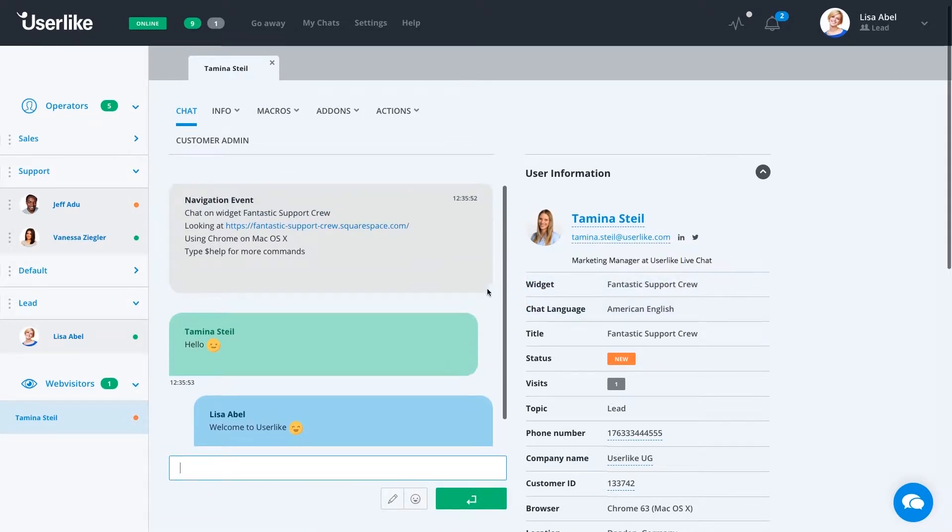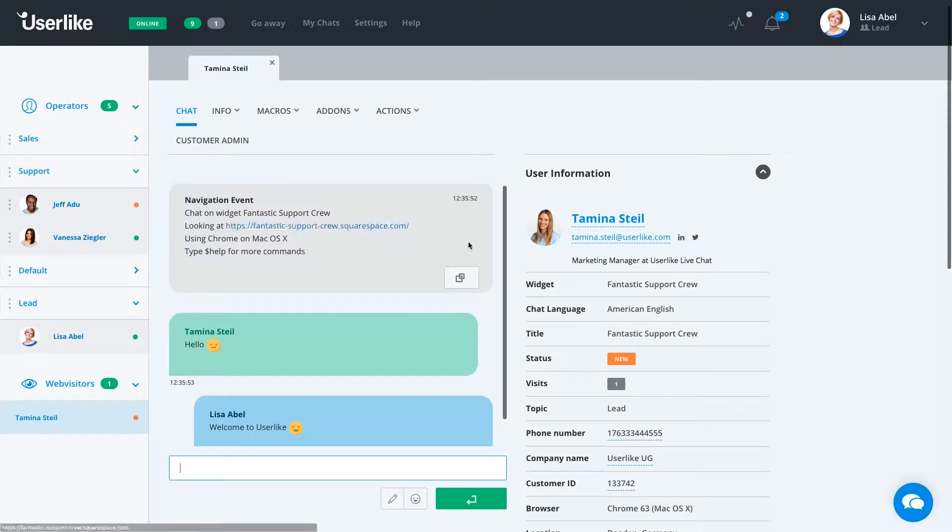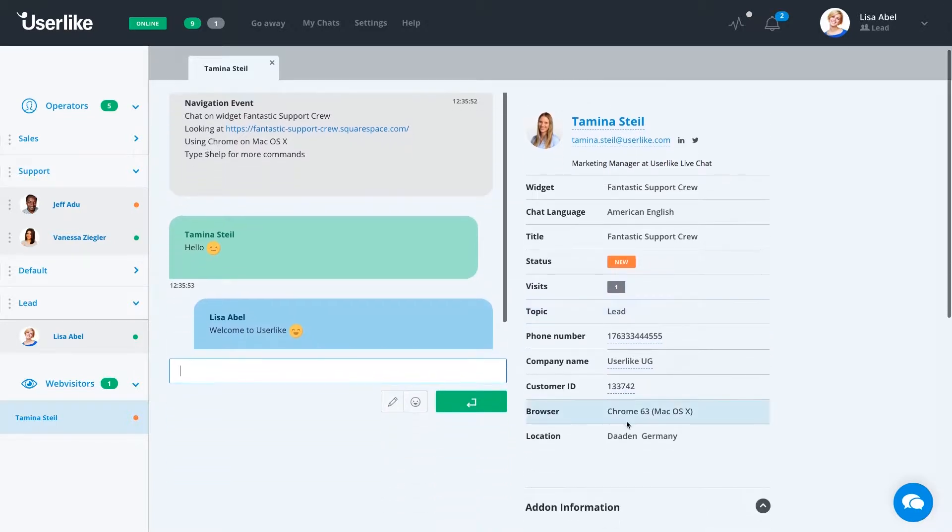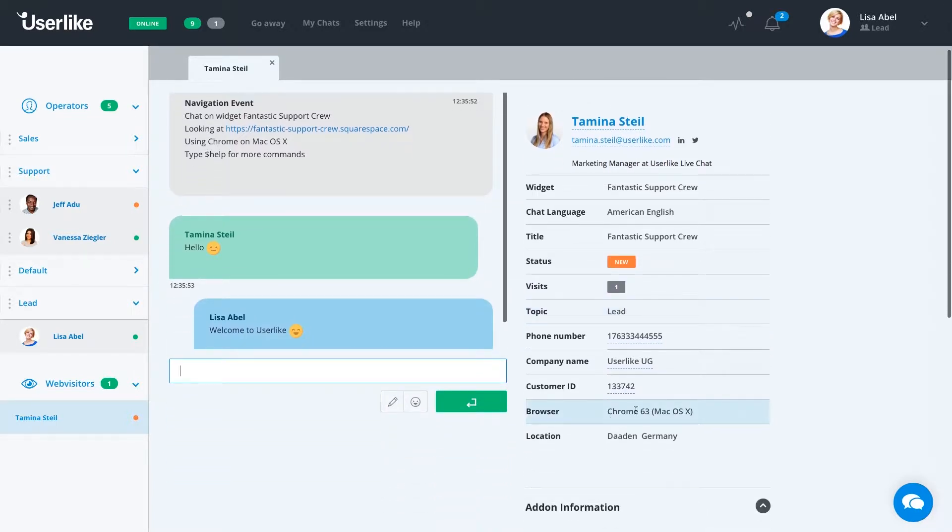You can also see the page that she's on, including the URL. You see the status here, how many times she's visited us in the chat panel. You can see the topic of the chat and which browser and operating system she's using.